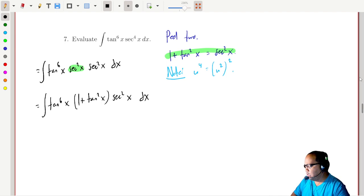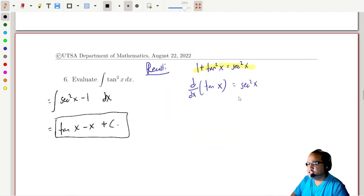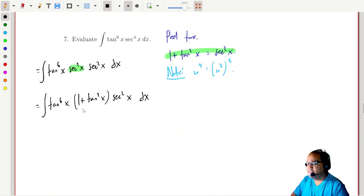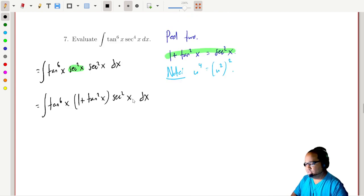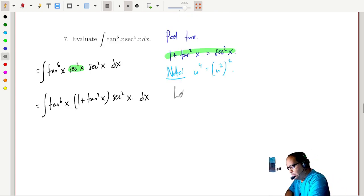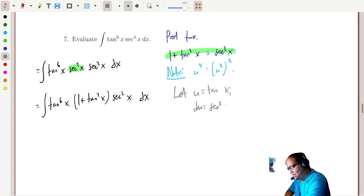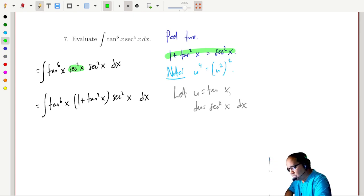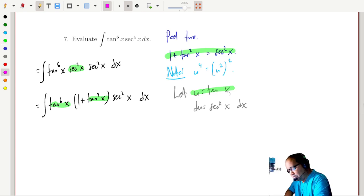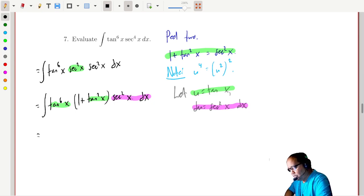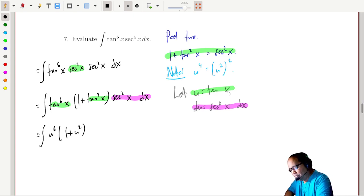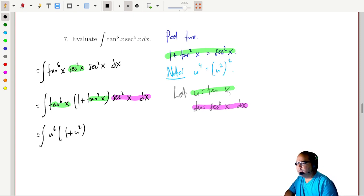Think about what we have: some tangents and a secant squared — that suggests a u-substitution. We let u equal tangent x, so du equals secant squared x dx. Following the substitution: the six tangents become u to the sixth, the inside is (one plus u squared), and secant squared x dx is just du.